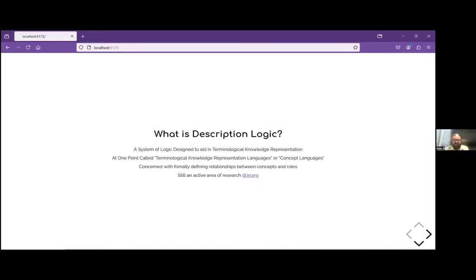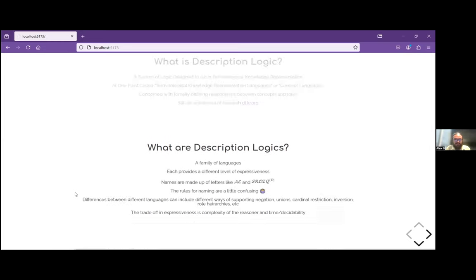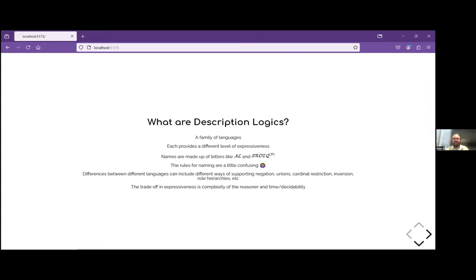What is description logic? It's a system of logic designed specifically to help with problems in knowledge representation — specifically terminological knowledge representation — which deals with defining concepts and explaining roles that link concepts or elements. Elements expand concepts, concepts have relationships, and you relate elements with roles. Description logic is the general field, and it's made up of individual logics, individual languages. You'll often see people use 'description logics' plural to talk about those individual languages.